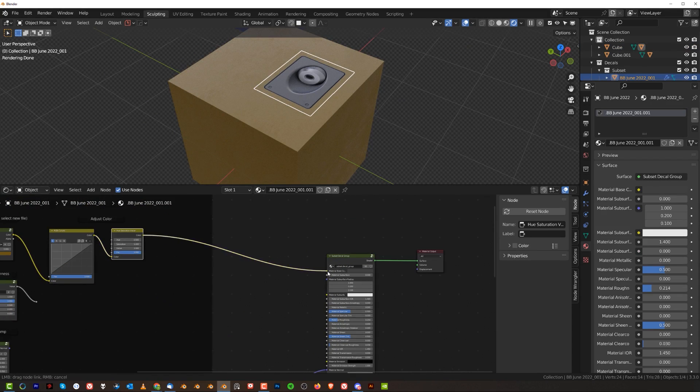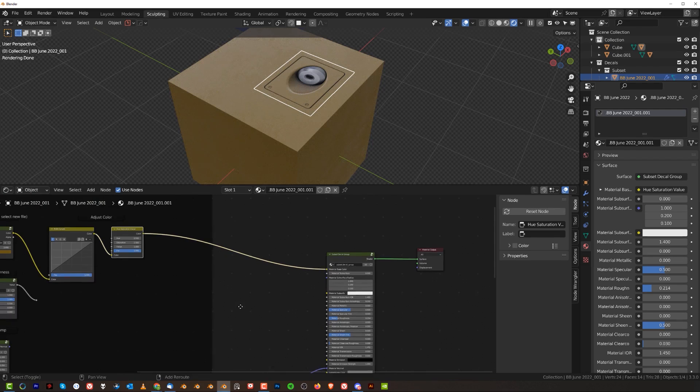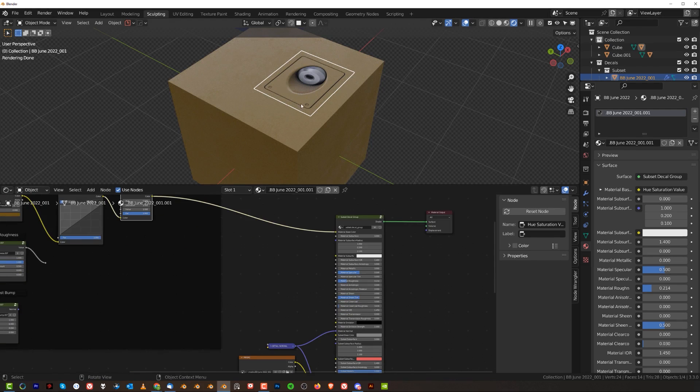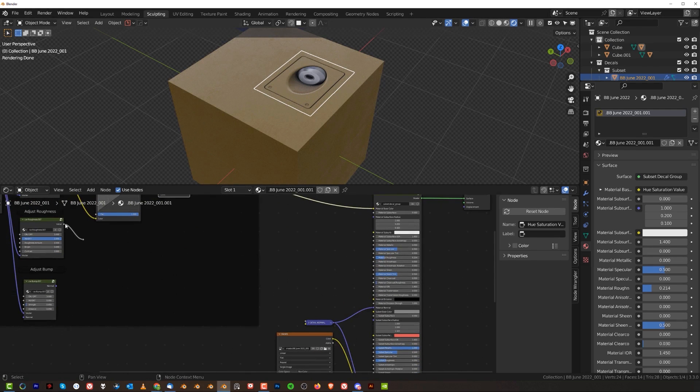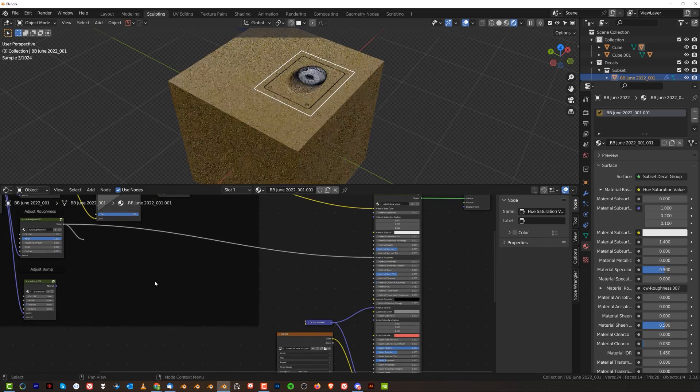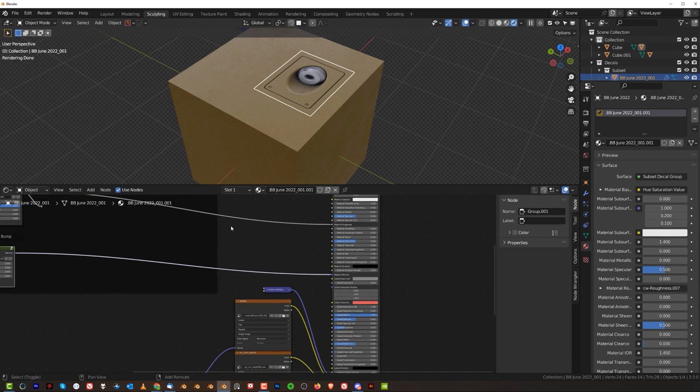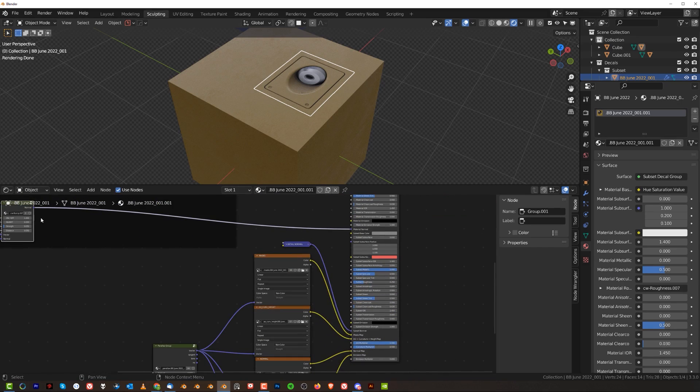And then you need to just basically connect it to this BSDF manually. You can see that it's already starting to take an effect. Roughness to roughness and bump to bump.